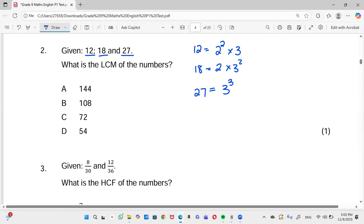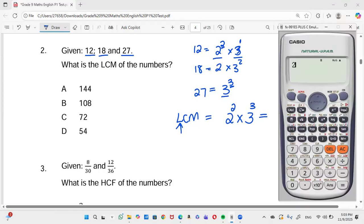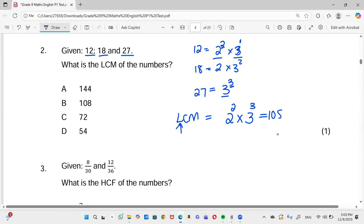Now for LCM we look at all the prime factors present: multiples of 2 and multiples of 3. For the LCM we take the highest exponent of each. For 2, the highest exponent is 2 (which is 2²). For 3, the highest exponent is 3 (which is 3³). So LCM = 2² × 3³. Putting that in the calculator gives us 108, so our answer is B.